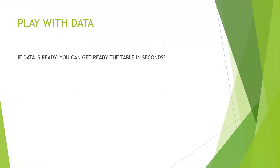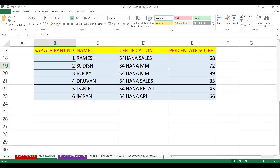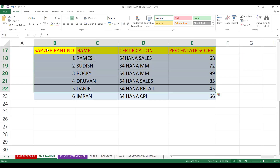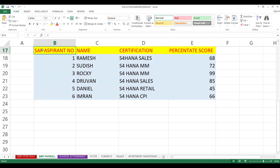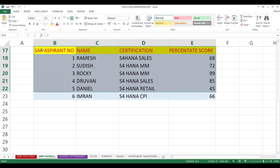Let's play with the data. If your data is ready, you can get the table ready in seconds. Let me show you here. Last time we had a discussion about how to format the table, how to format the rows, how to make a table using borders and all those things.